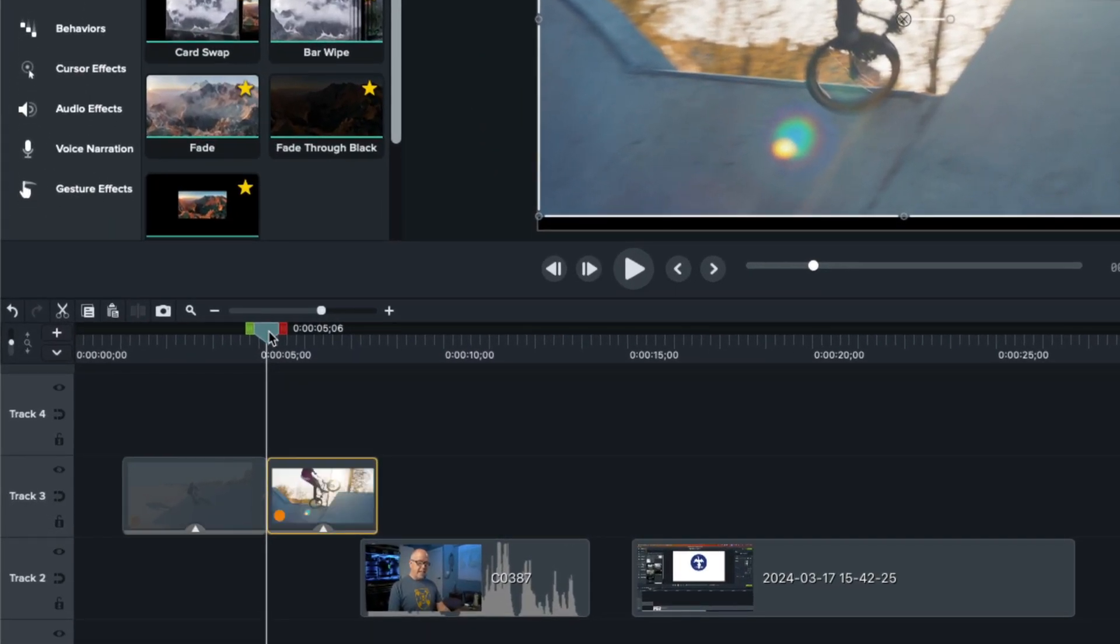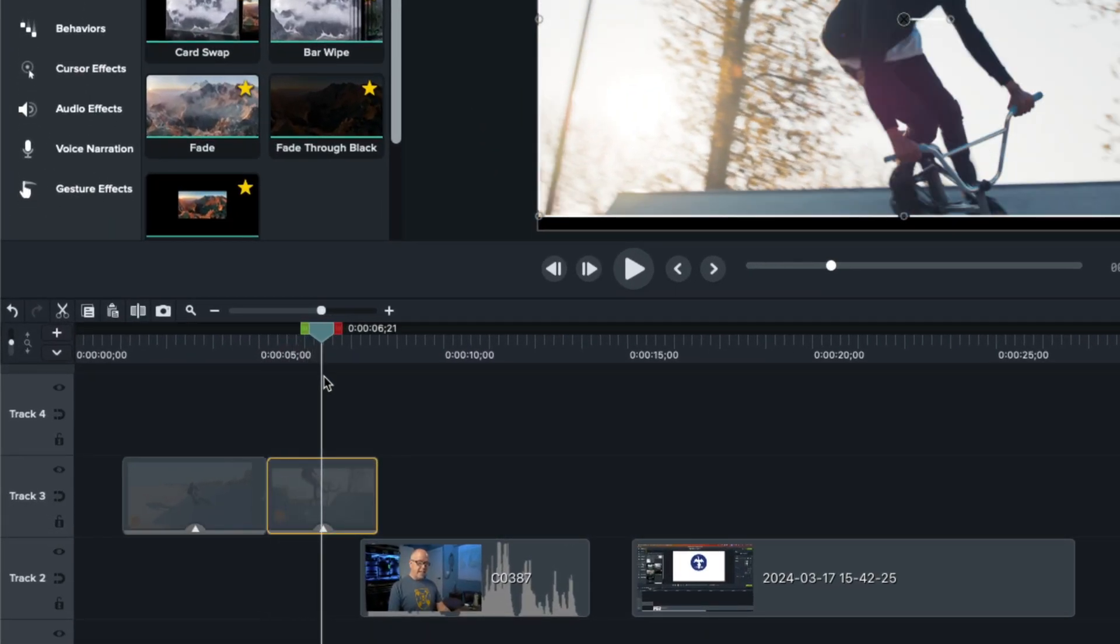Let me show you how to slow down your videos in Camtasia to get that smooth slow motion effect. The same effect can be used to speed up your videos too. Let's get into it.